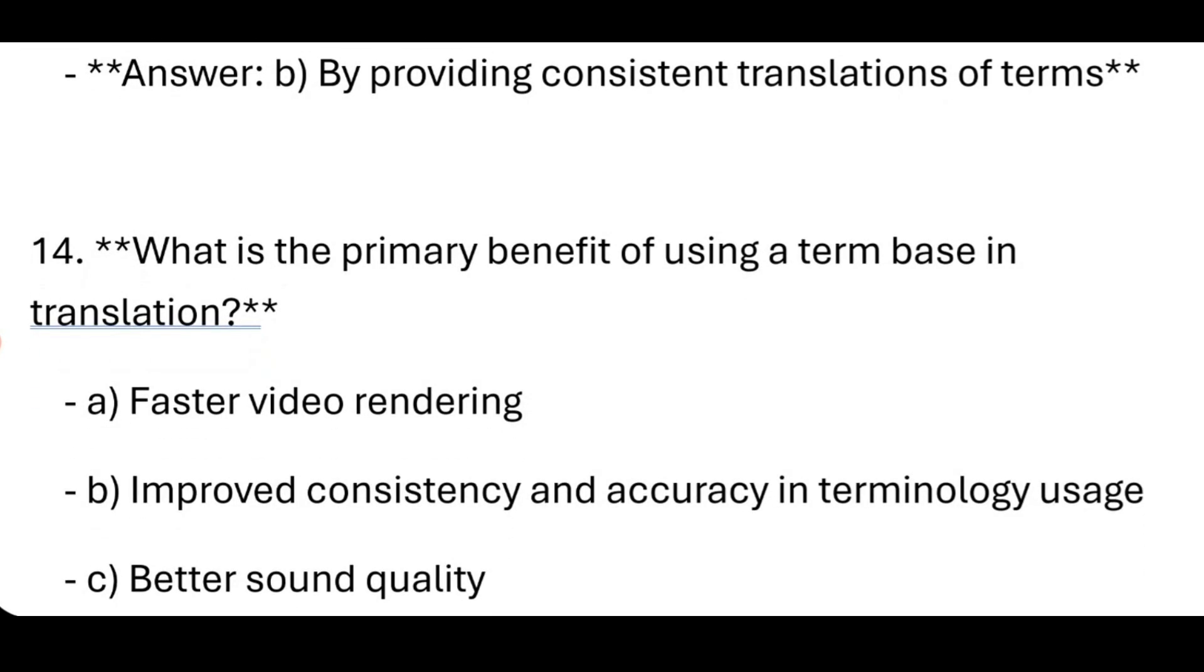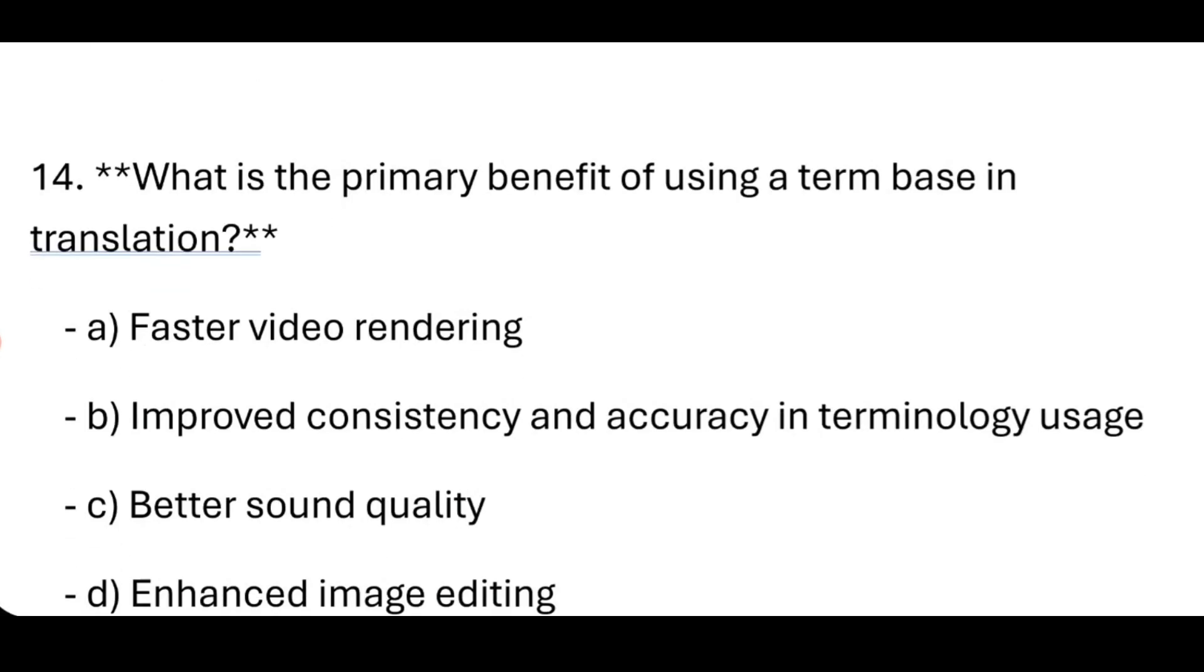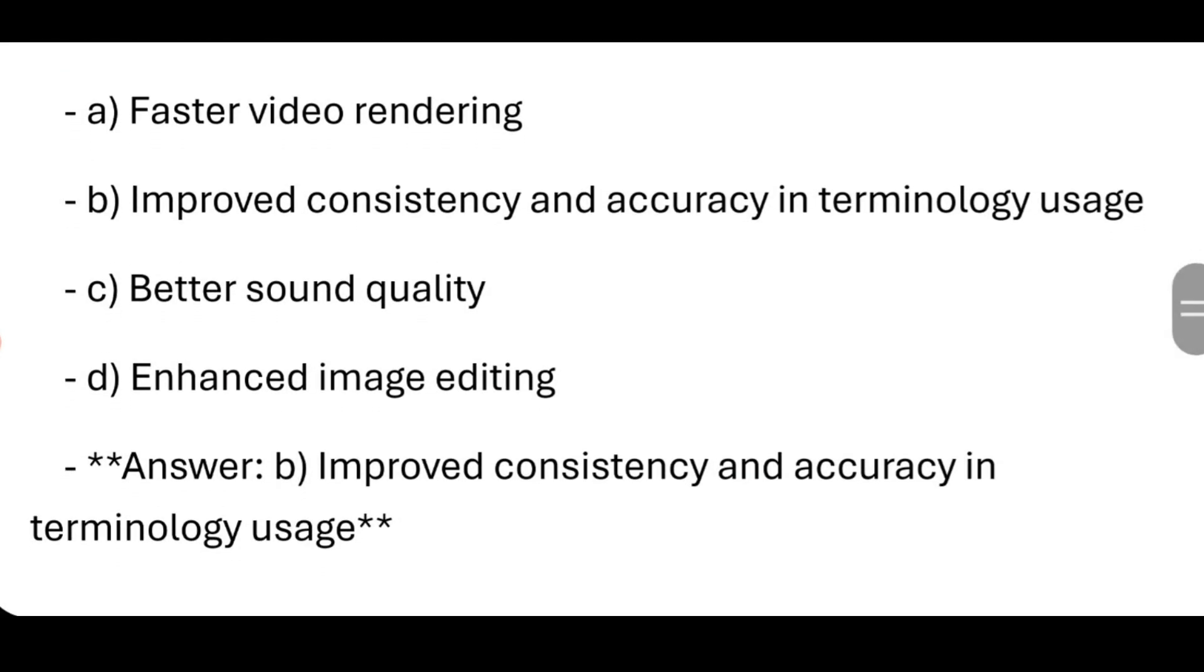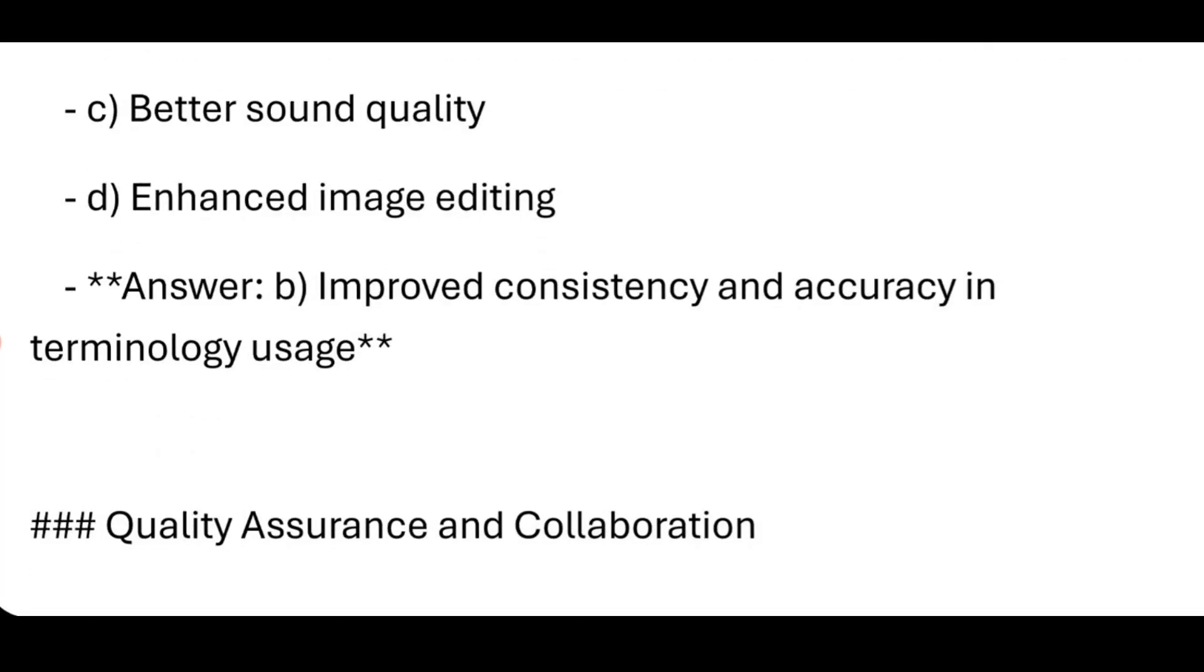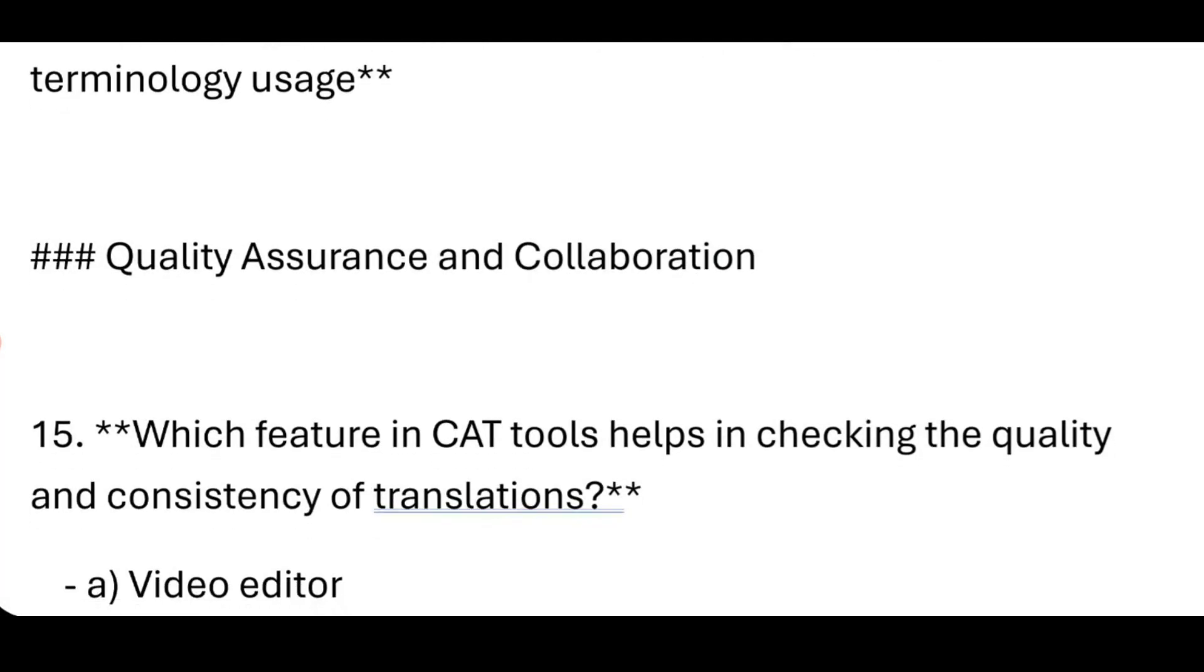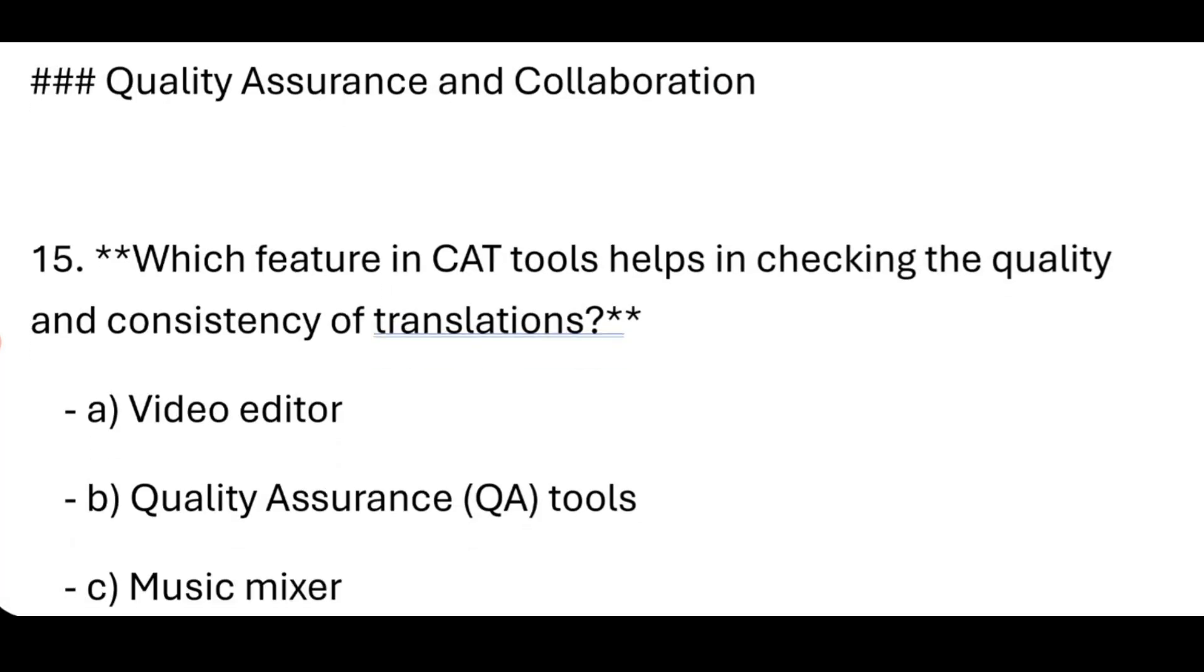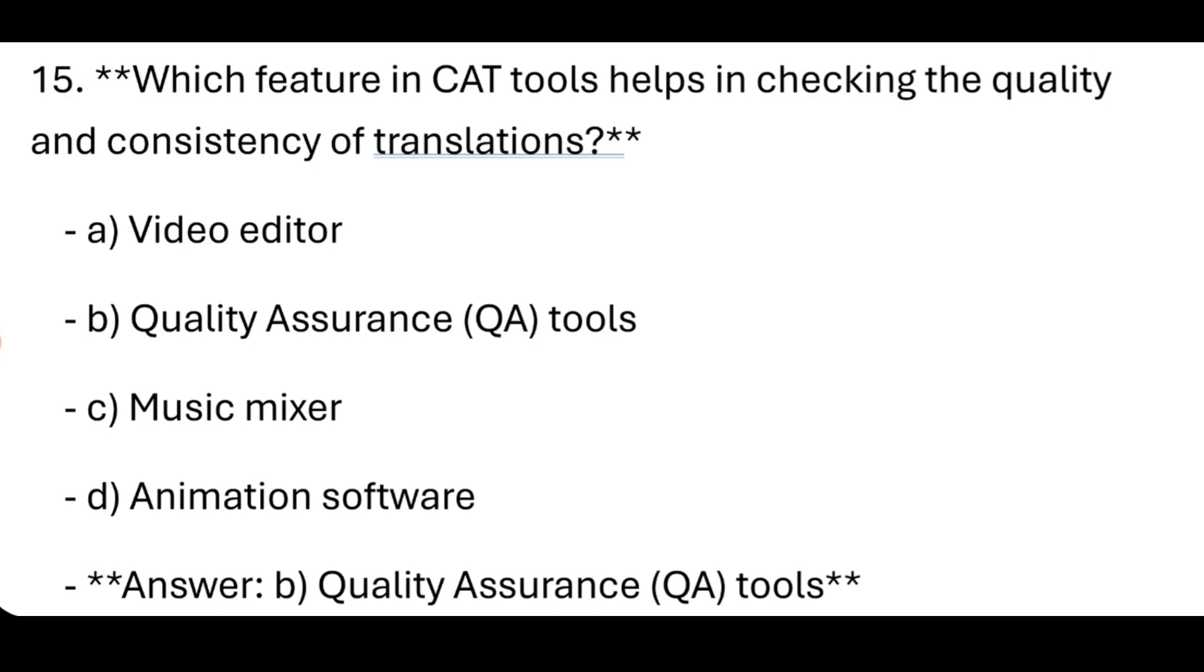What is the primary benefit of using a term base in translation? Improved consistency and accuracy in terminology usage. Now, Quality Assurance and Collaboration. Which feature in CAT tools helps in checking the quality and consistency of translations?